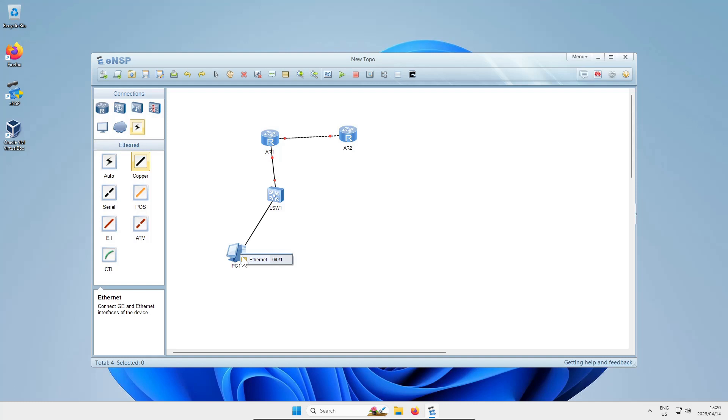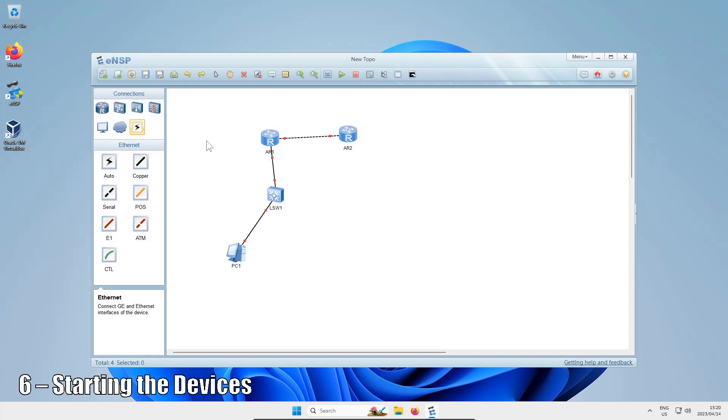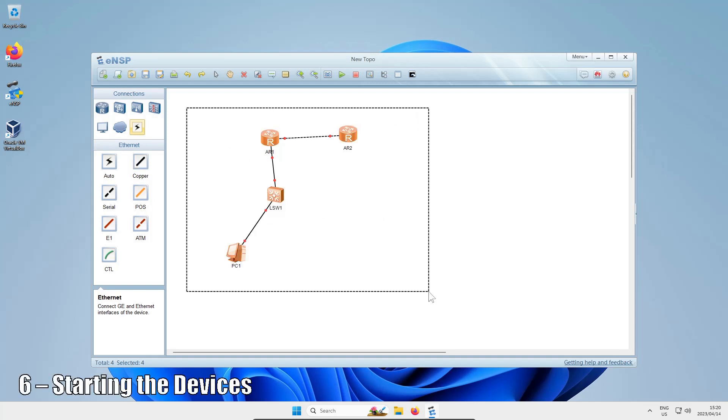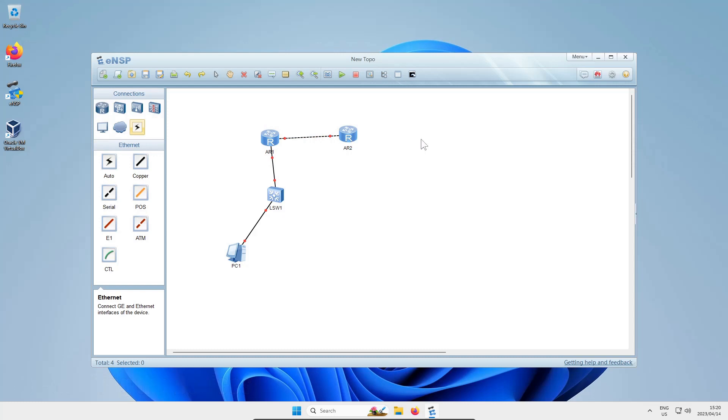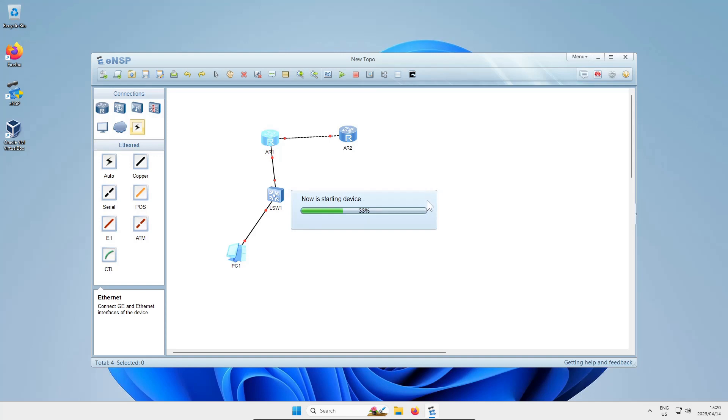To start them, I can either click, drag, and highlight, then right-click and say start, or I can right-click on an individual device and click start, or I can just click the green play button at the top and it'll start all your devices.